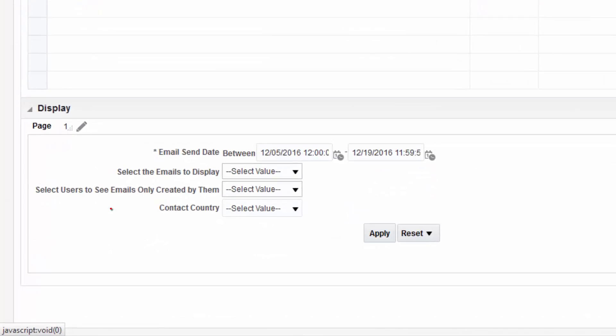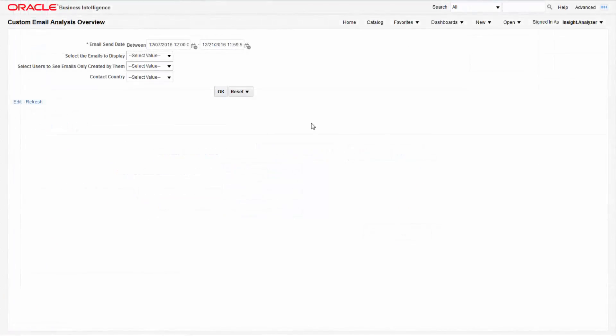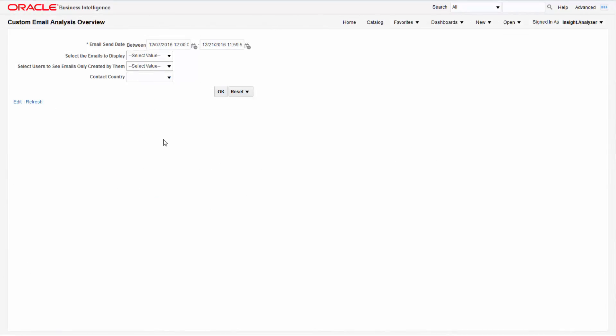The new prompt will appear in the display area. When a reporter opens the report, they will be asked to specify the contacts country.